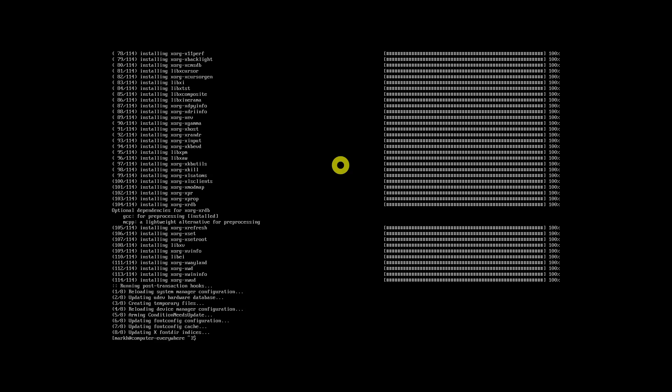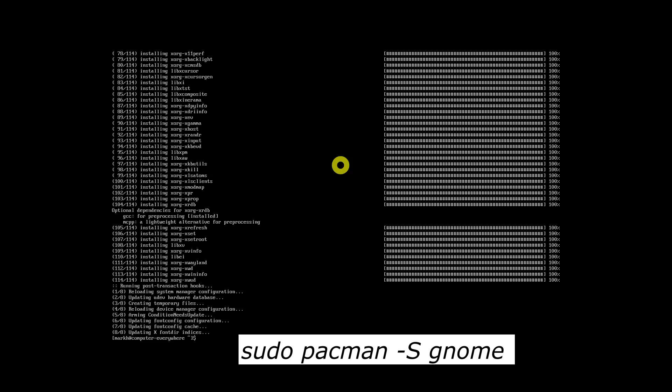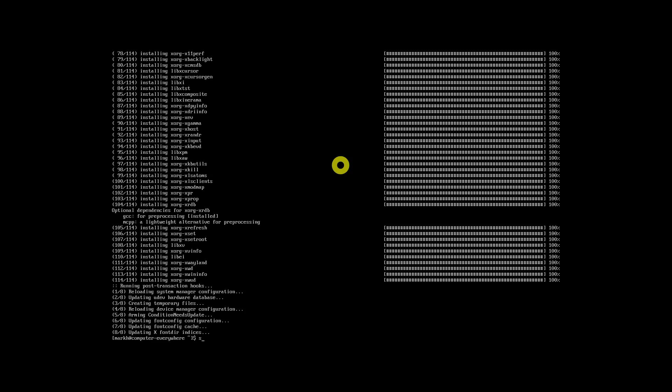Now, it is time to install GNOME on Arch Linux. For that purpose, the following command will be used.